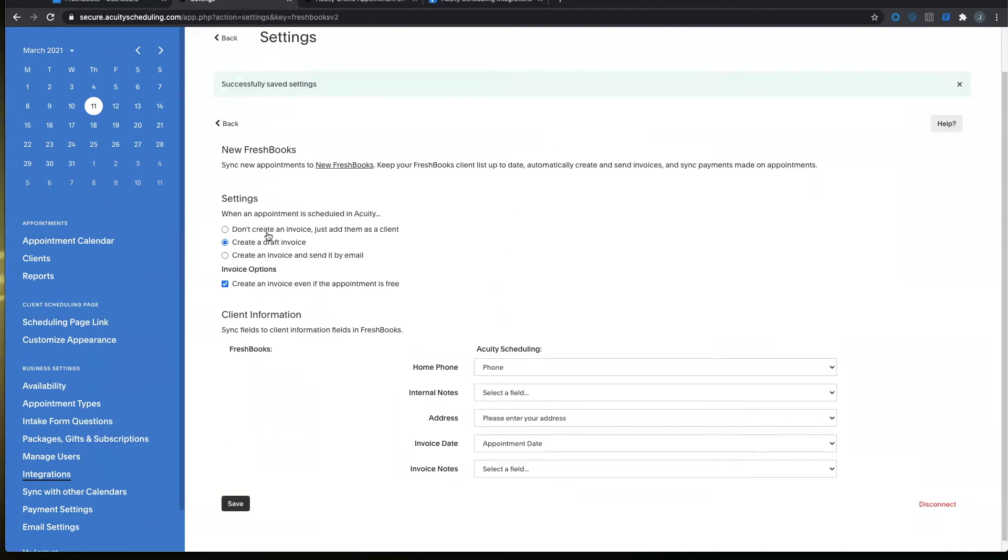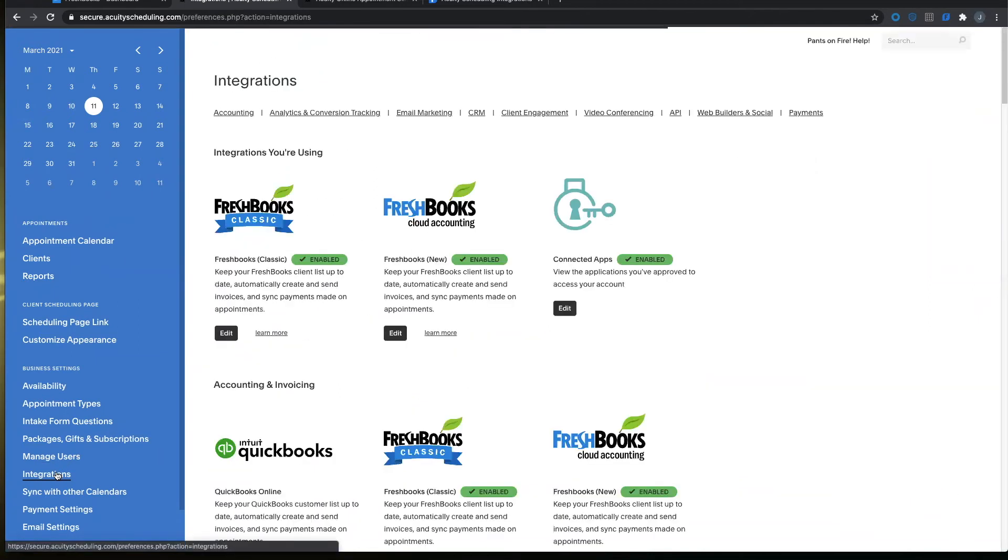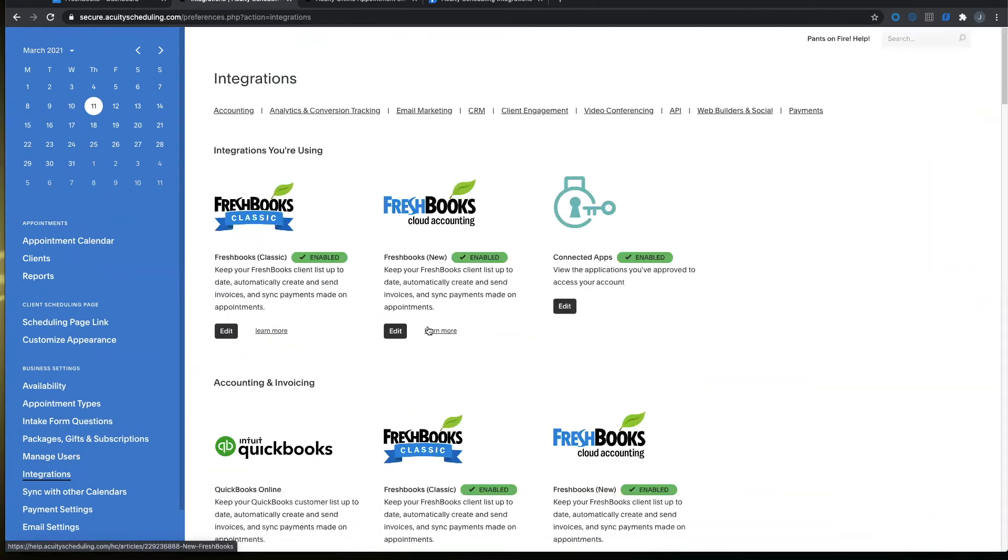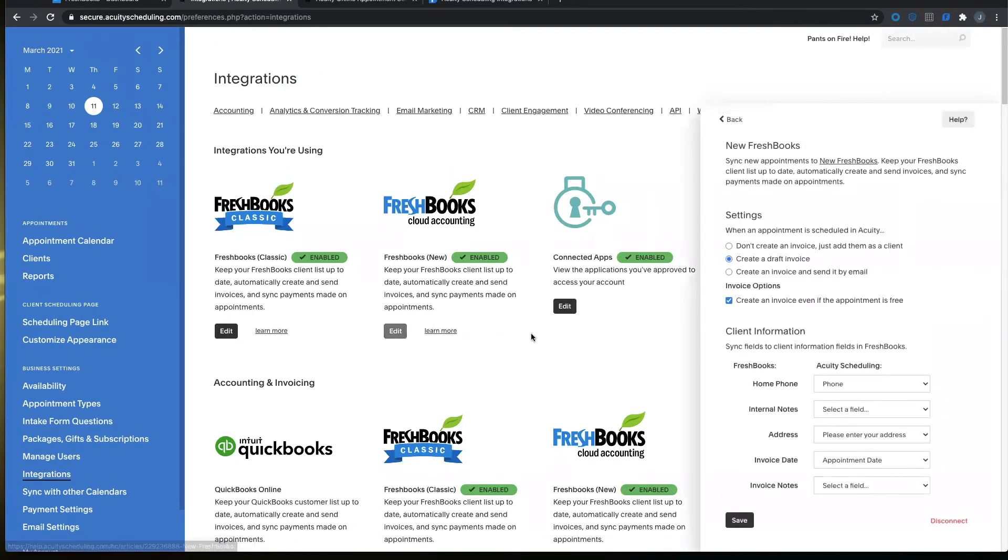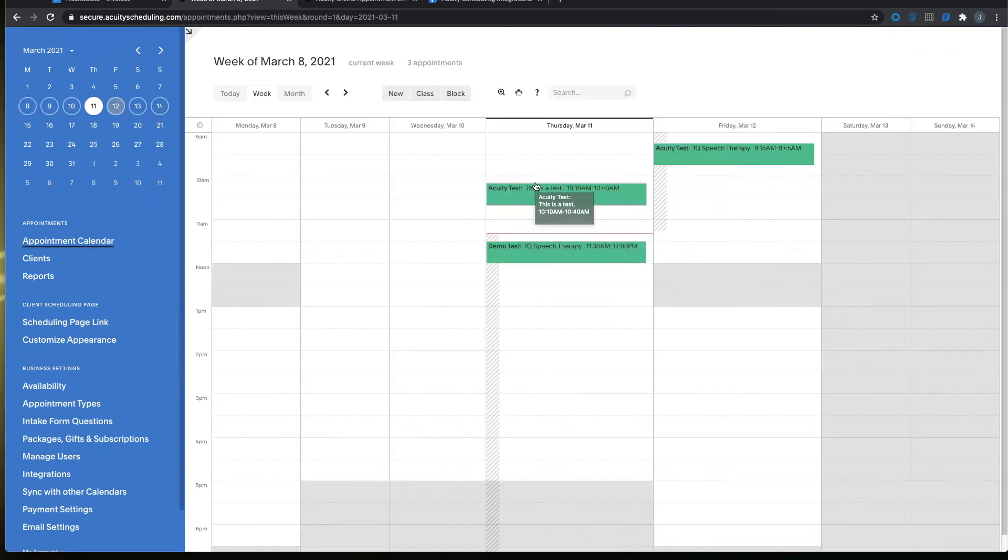If you ever do want to make any changes to this section you can always click on integrations, find the connection here, click edit and change it from this screen. Once the account is connected go ahead and create a meeting within Acuity.